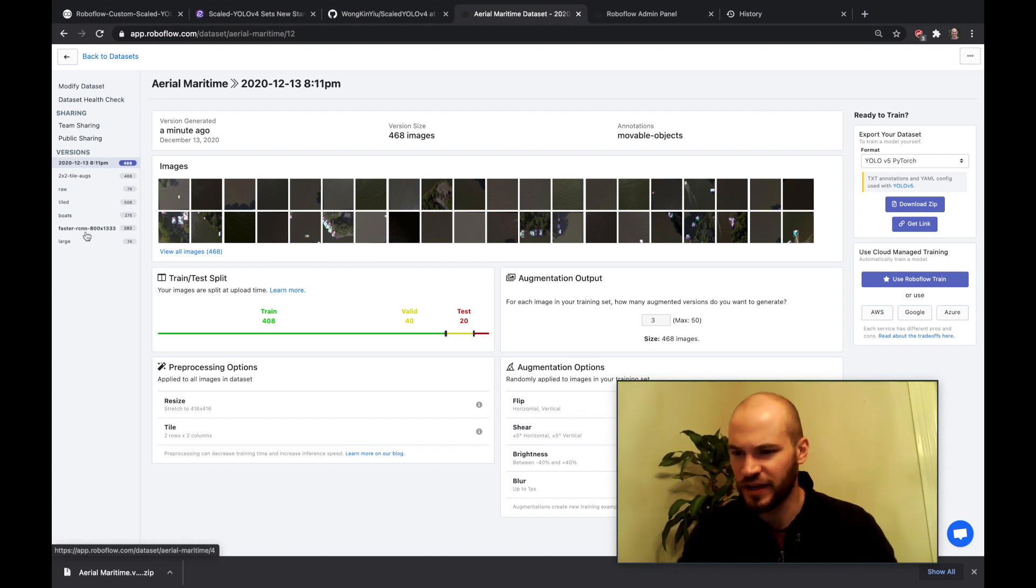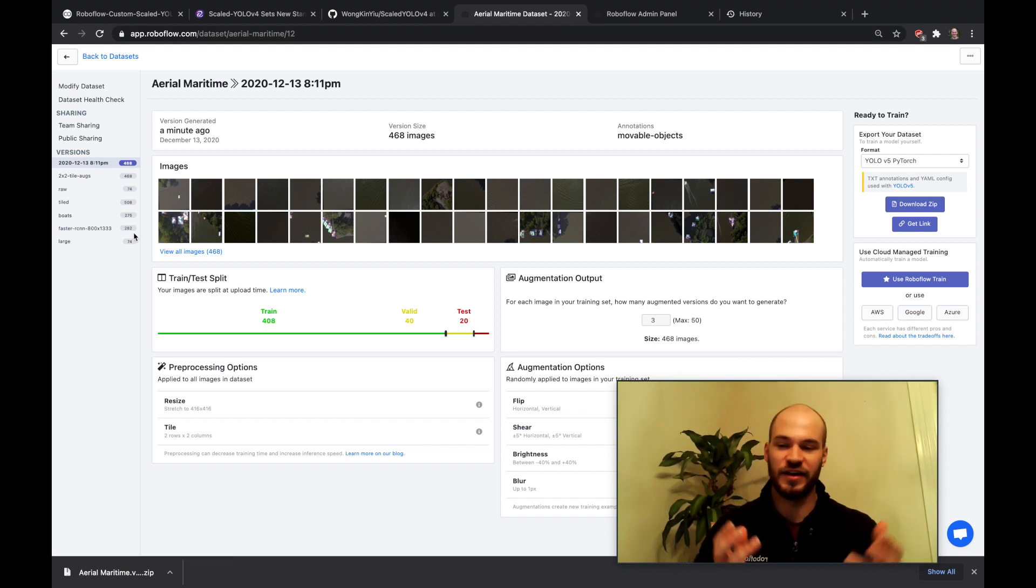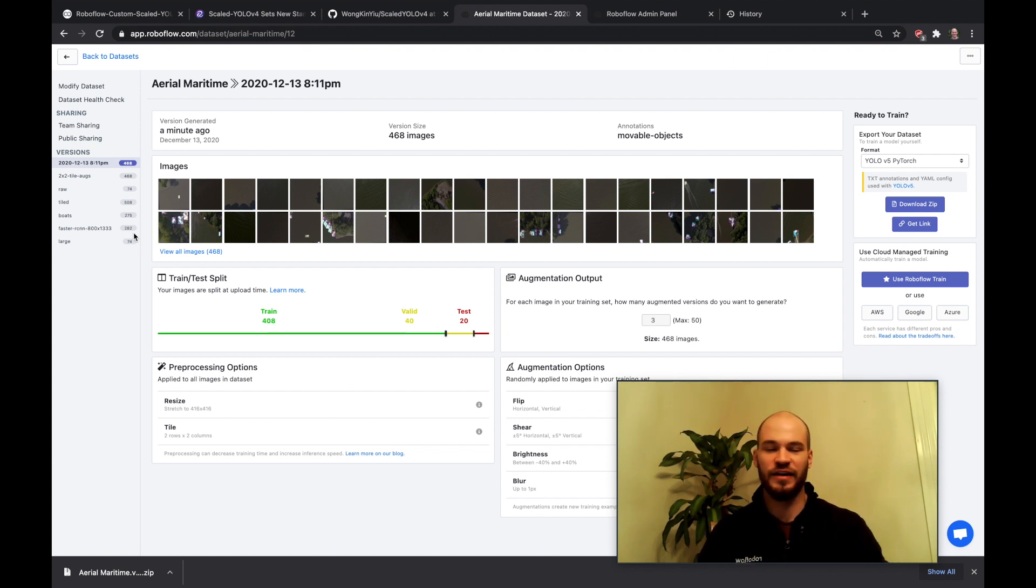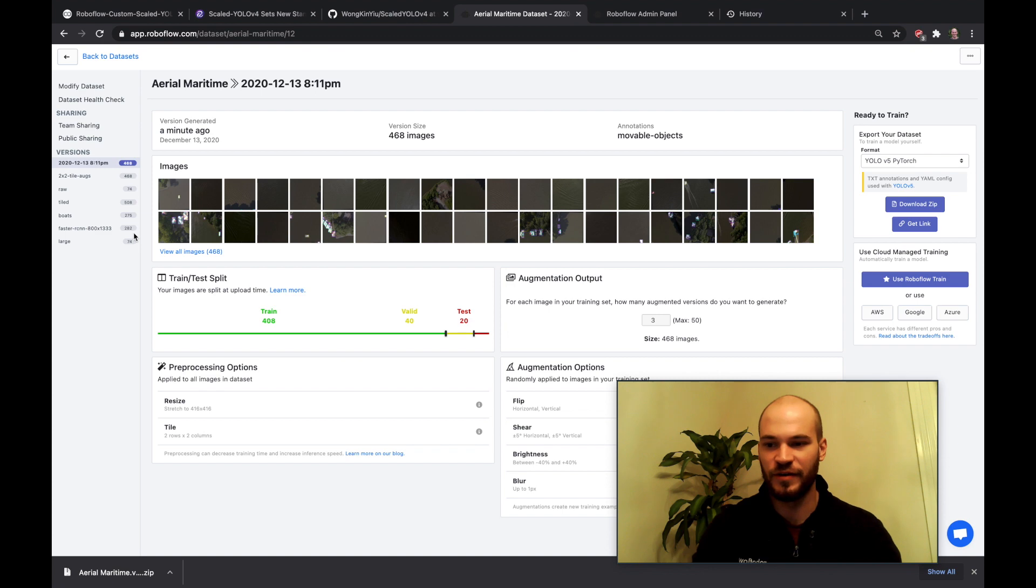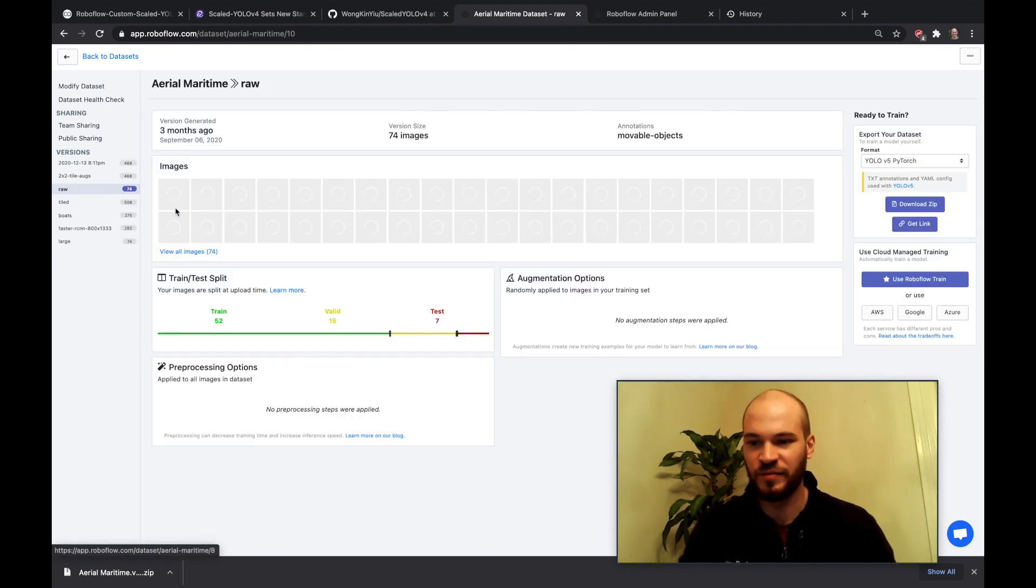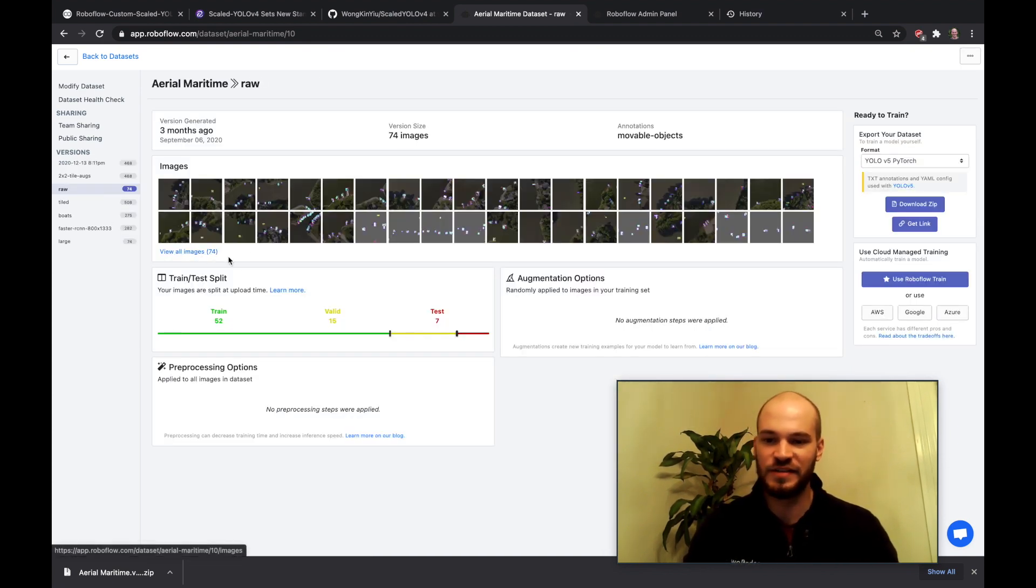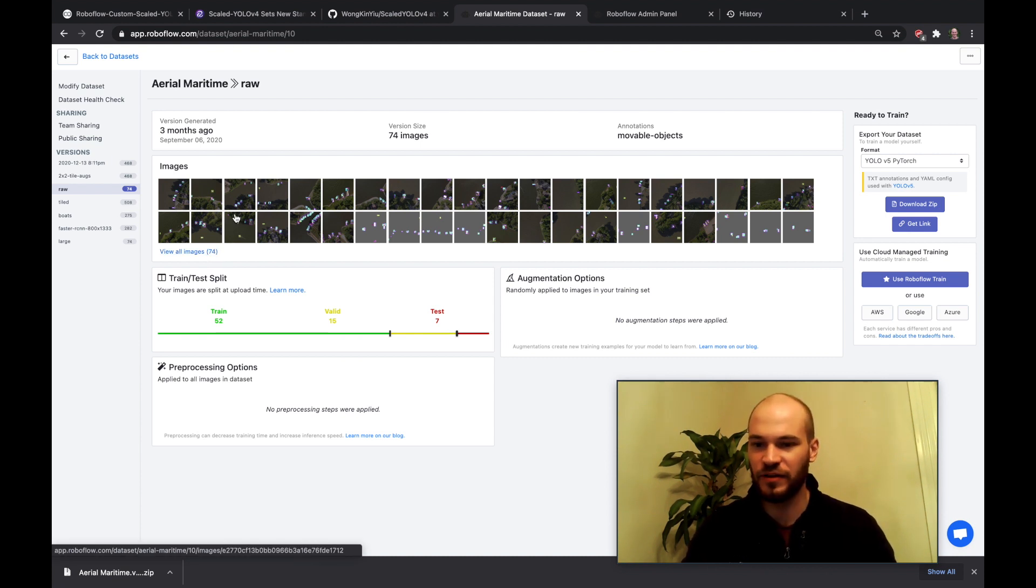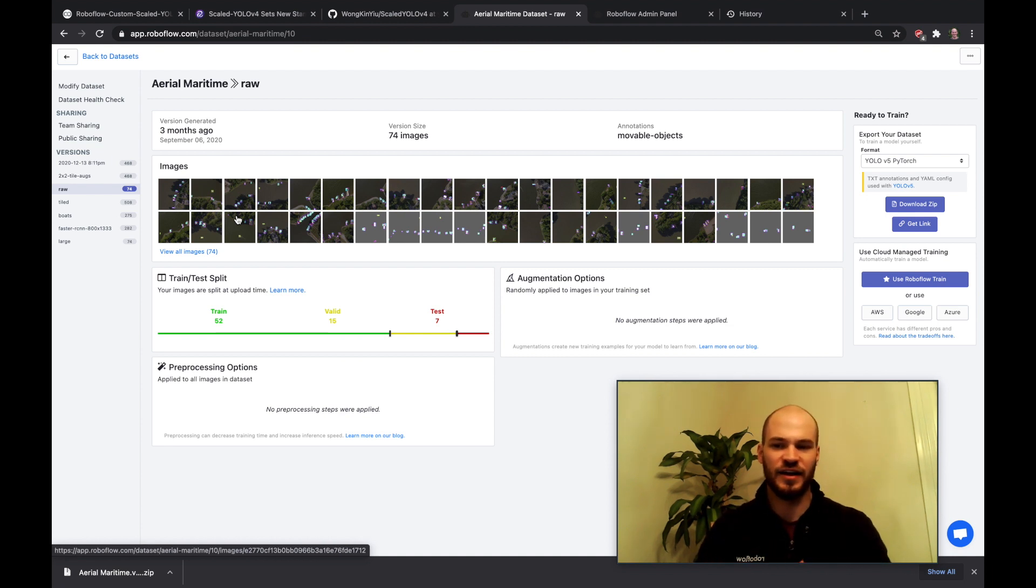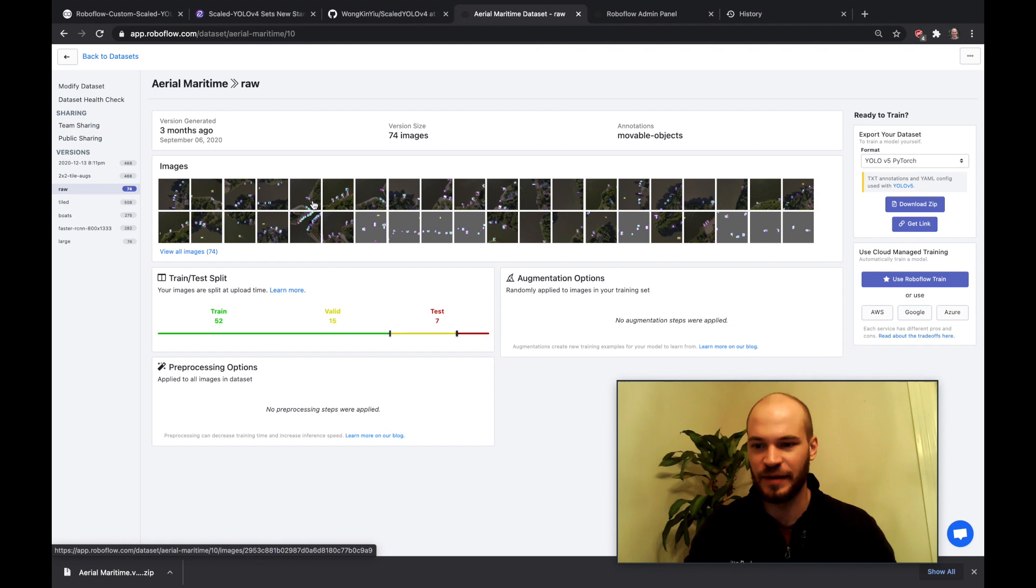So here looking at this, this happens all the time when you're training networks. You try one experiment, it doesn't really work so well so then you need to move on and try the next thing. So the thing was we were training on the raw images. I was hoping we'd be able to get by with just 74 raw images just to get a start but it looks like these are probably too zoomed out and the network's not able to take this because these objects are so small.